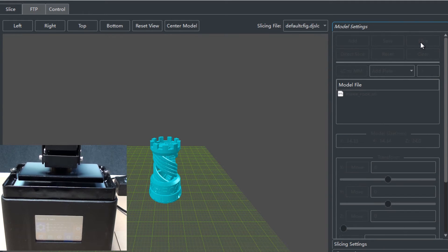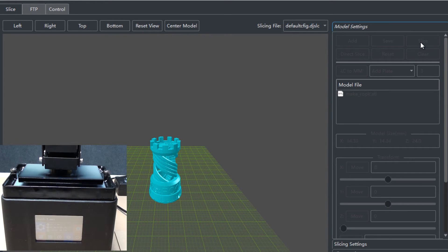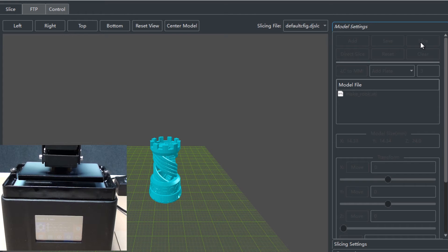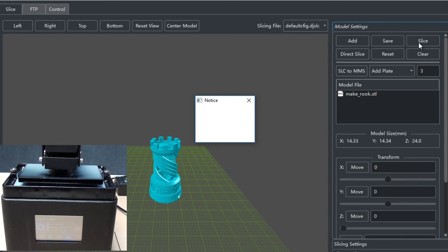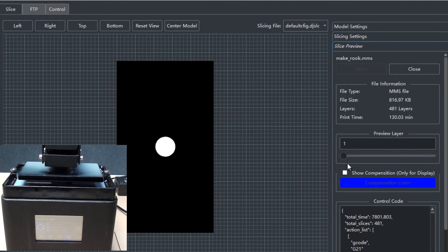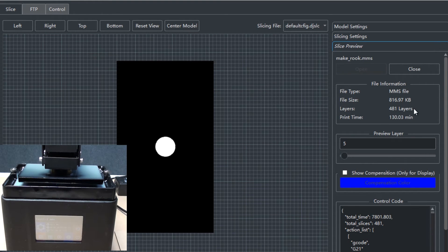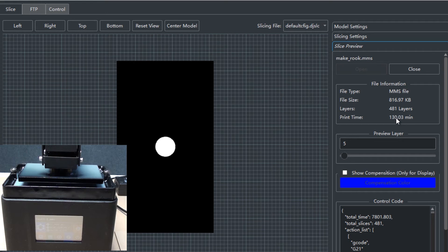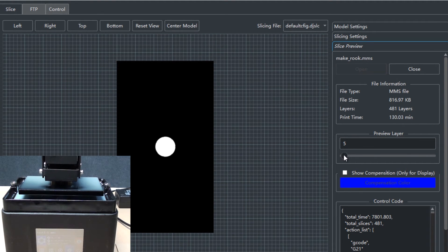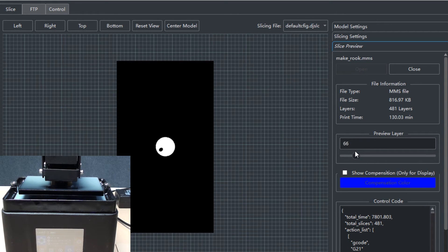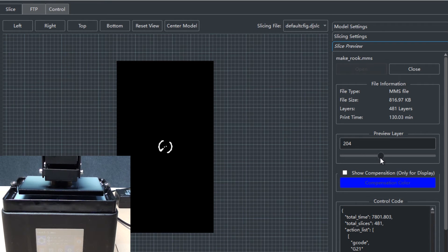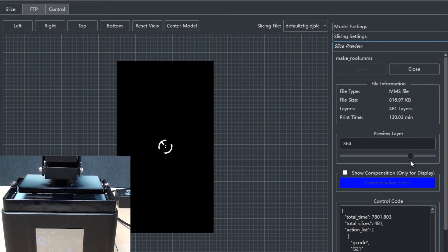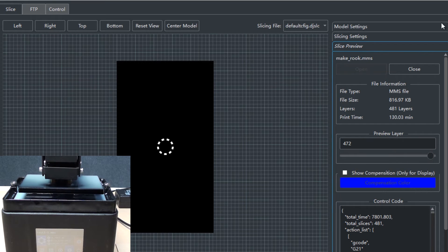We're just gonna hit slice here. It's gonna create a dot MMS file which you would copy into the pen drive and load it into the printer. We're just gonna see that it's gonna generate a dot MMS file. Once you see the slice preview, it's gonna show us a preview of each of the layers. As you can see, this has been divided into 481 layers and the print time is 130 minutes, which is a bit over two hours. This is how each of the layers is going to develop for the model which is going to create the final model completely.